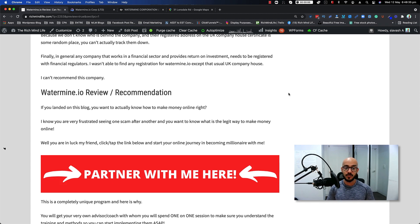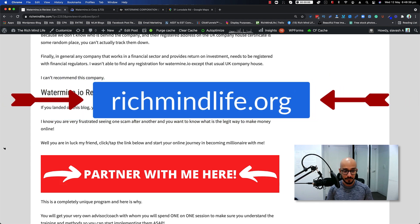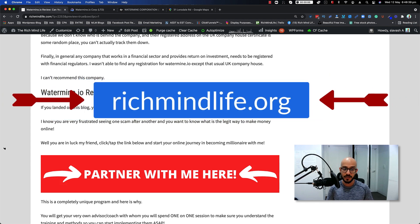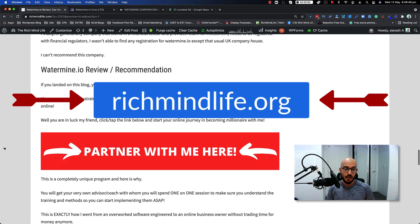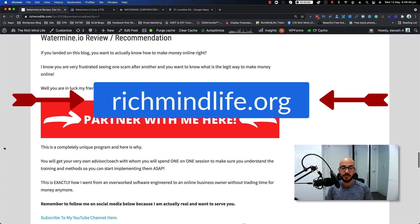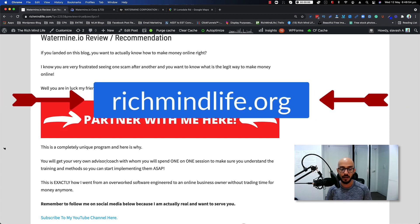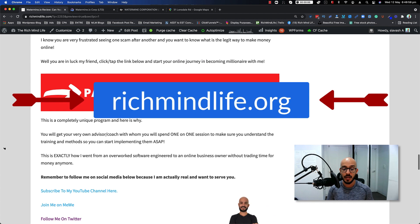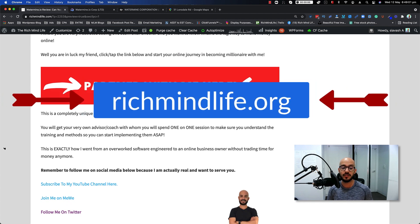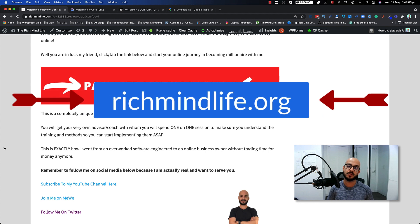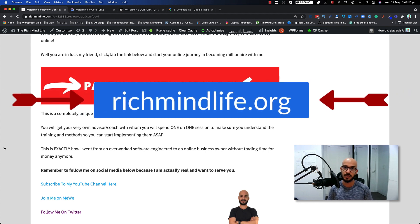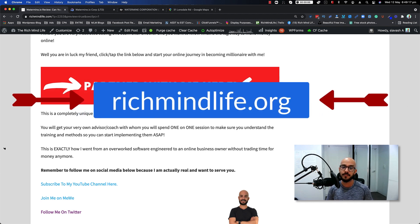Anyway, if you landed on this video, you want to actually know how to make money online. I know you're frustrated seeing one of these scams one after another and you want to know what is the legit way to make money online. Well, you're in luck. If you really want to get started with this specific program that we have, which is pretty unique, the reason behind that is you will get your own coach or advisor whom you will spend one-on-one session with to make sure you understand the training and the methods that we teach so you can start implementing them ASAP. Make sure that you go to RichMyLife.org or just click on the first link that I put into the comment section, the pinned comment section. Tap on that, sign up. As soon as you sign up, I'll send you a free ebook.